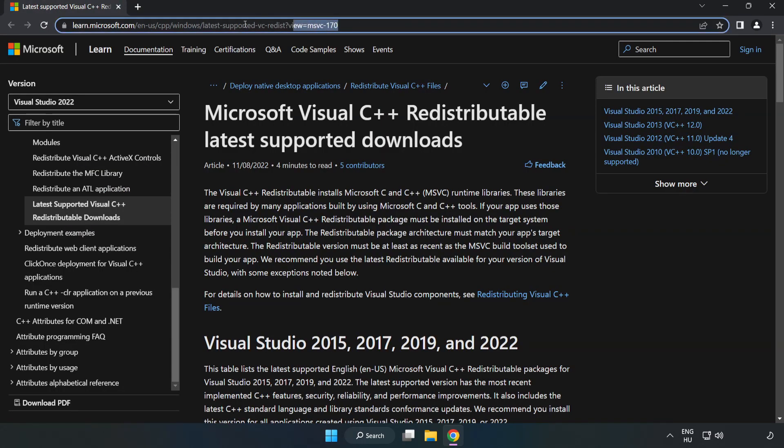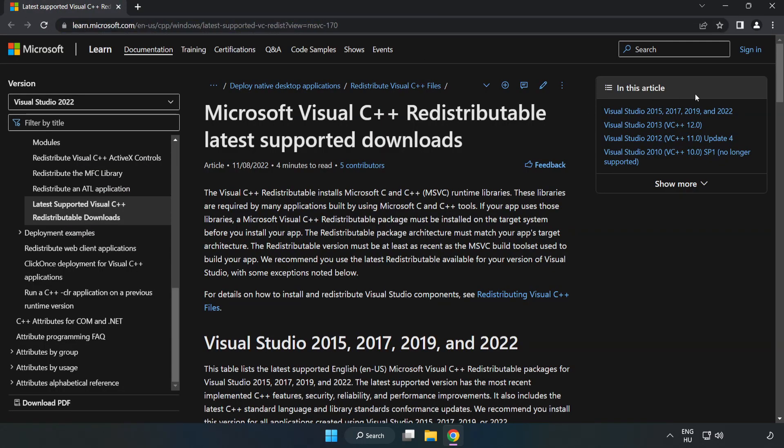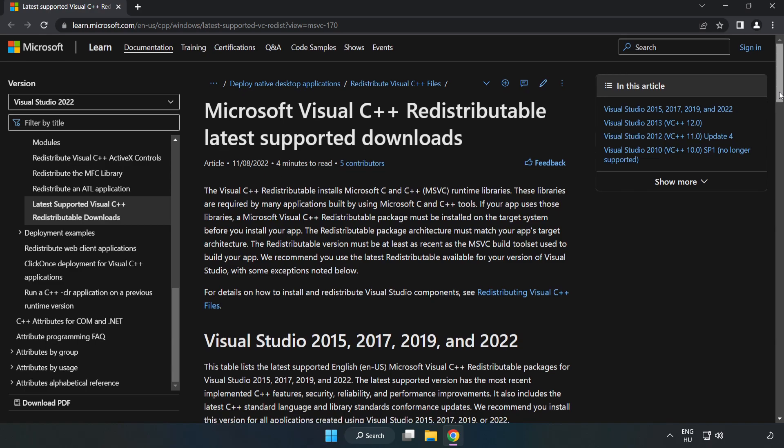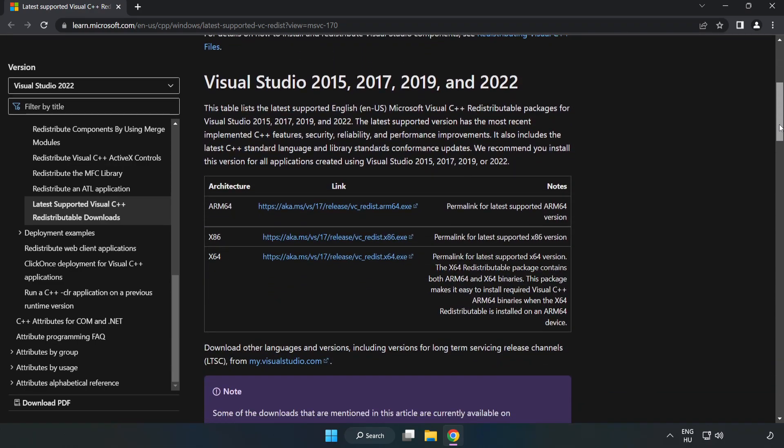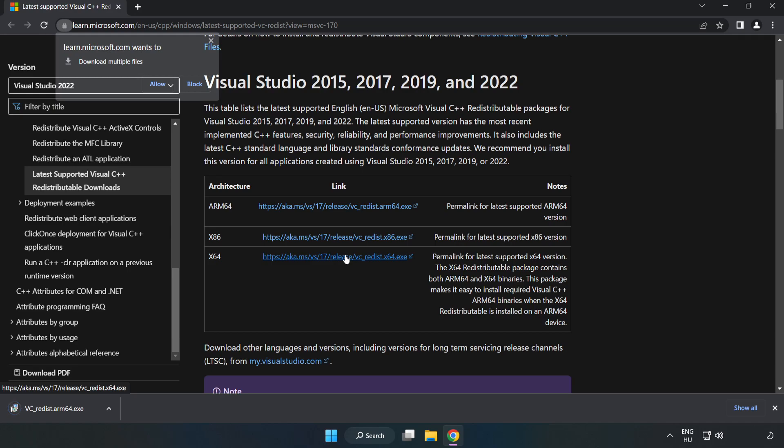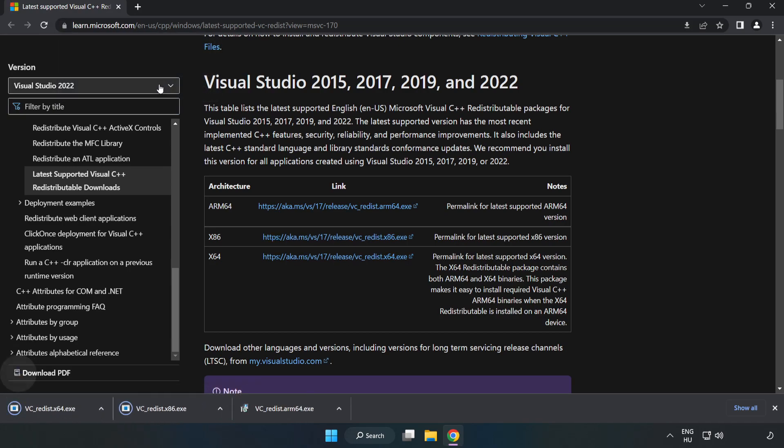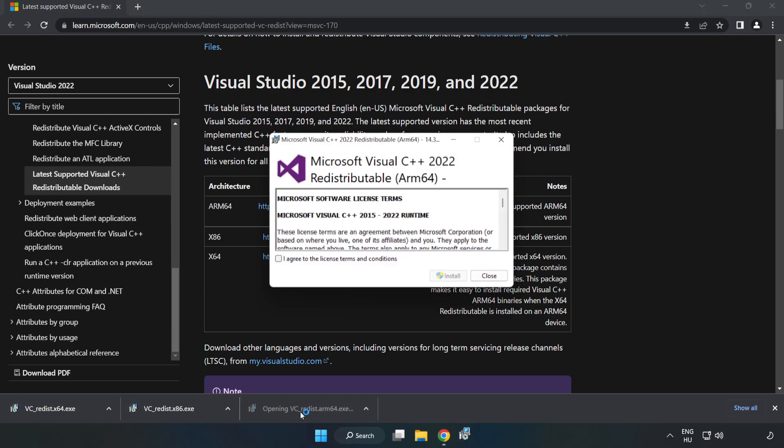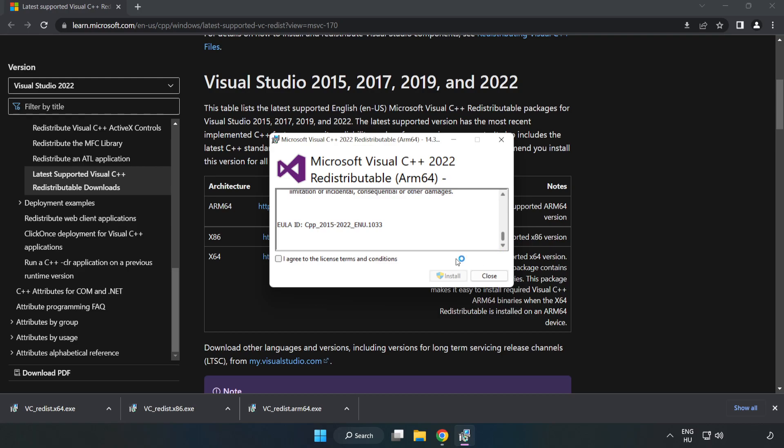Go to the website, link in the description. Download 3 files. Install the downloaded file. Click I agree to the license terms and conditions and click Install.